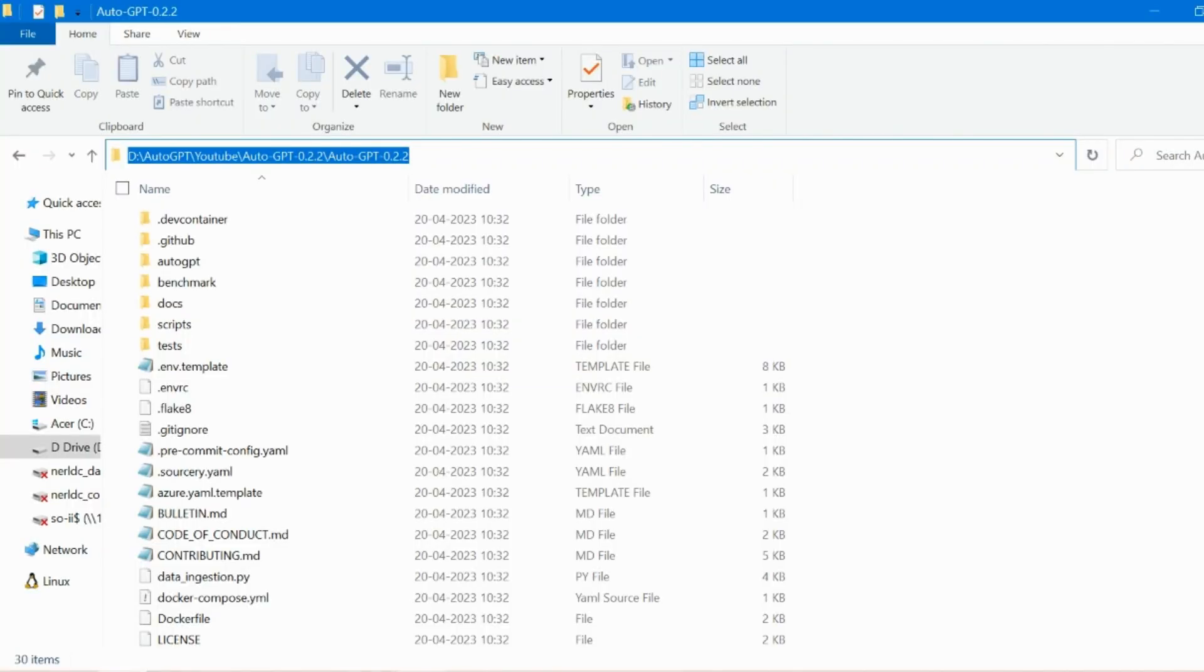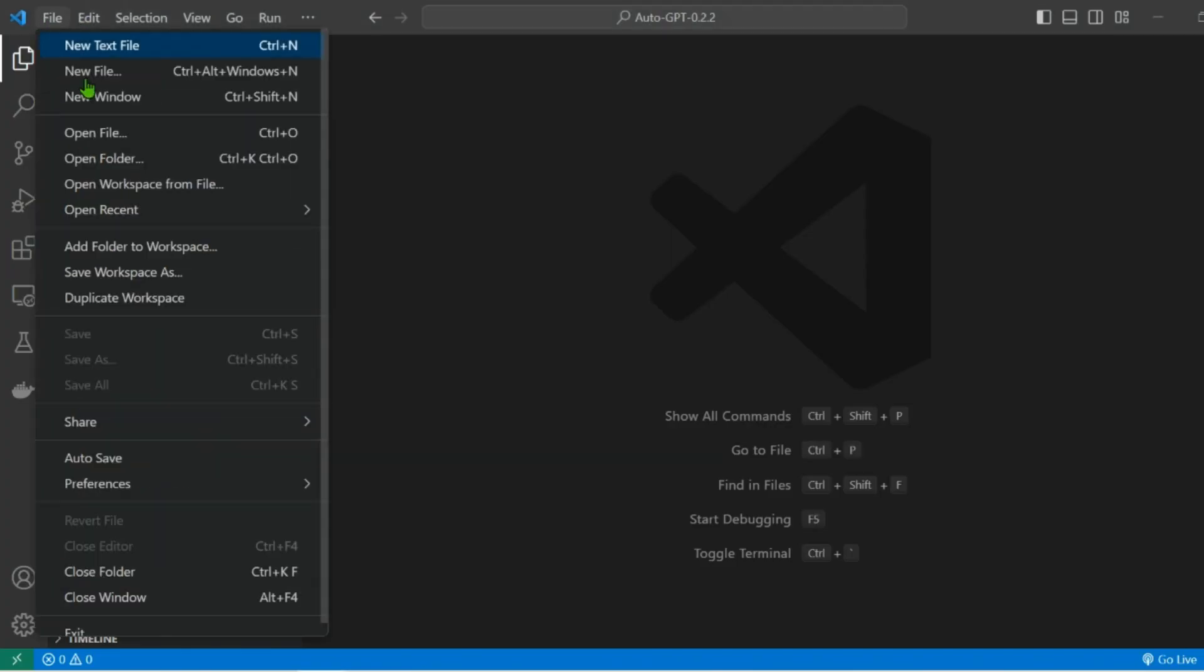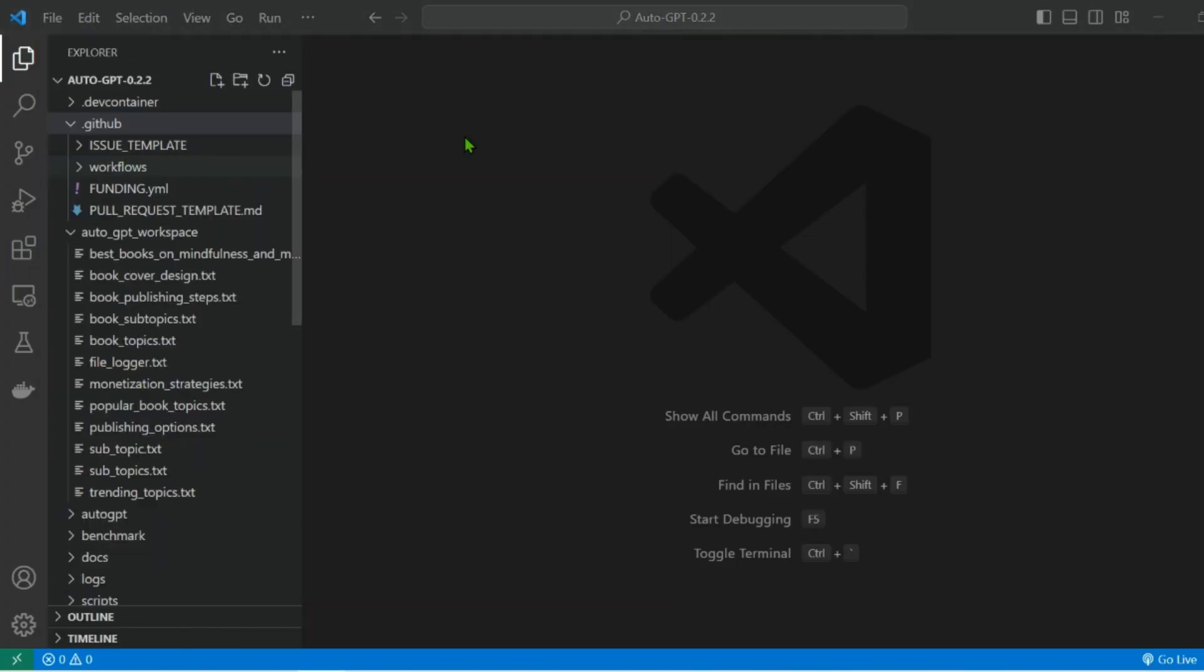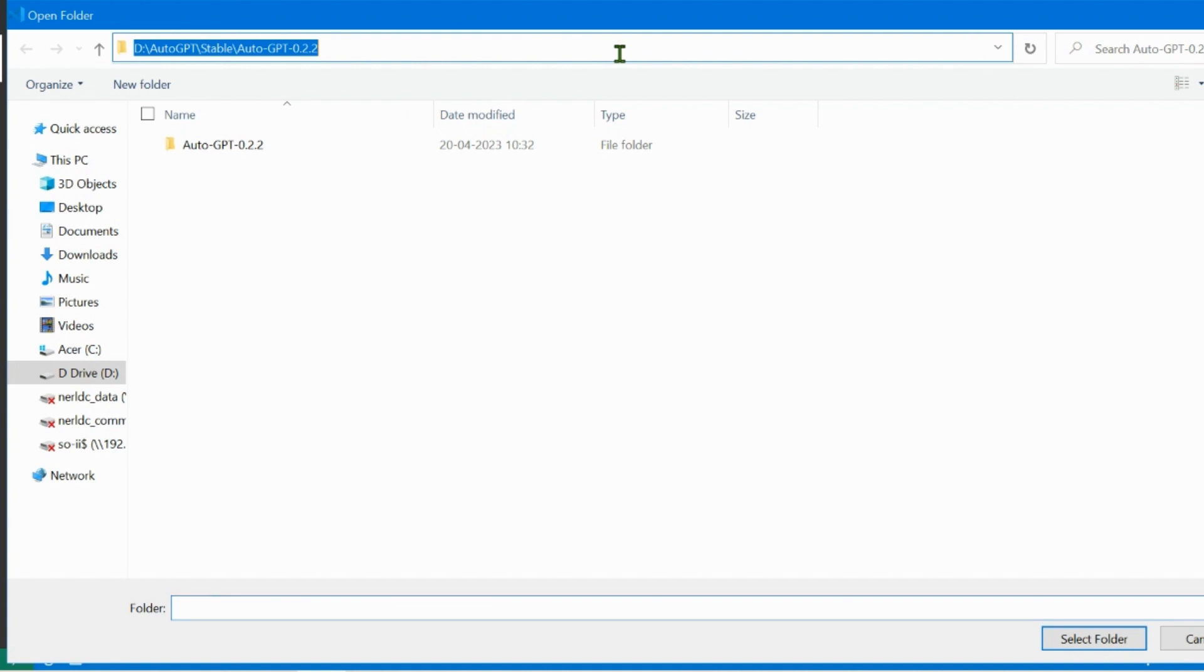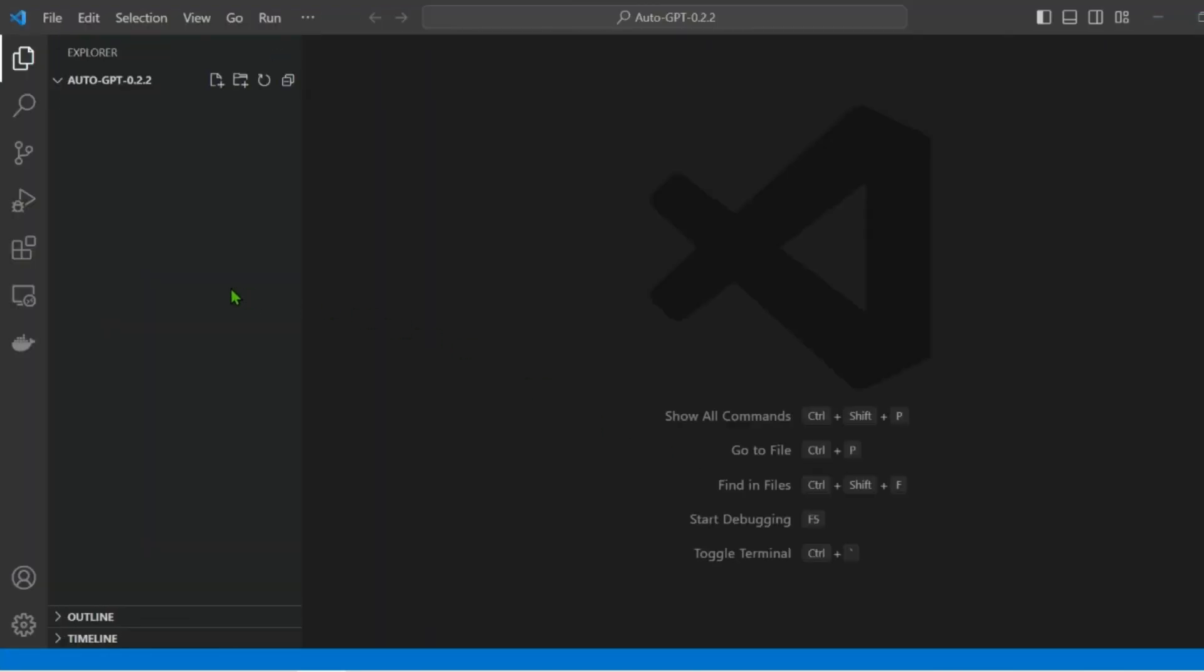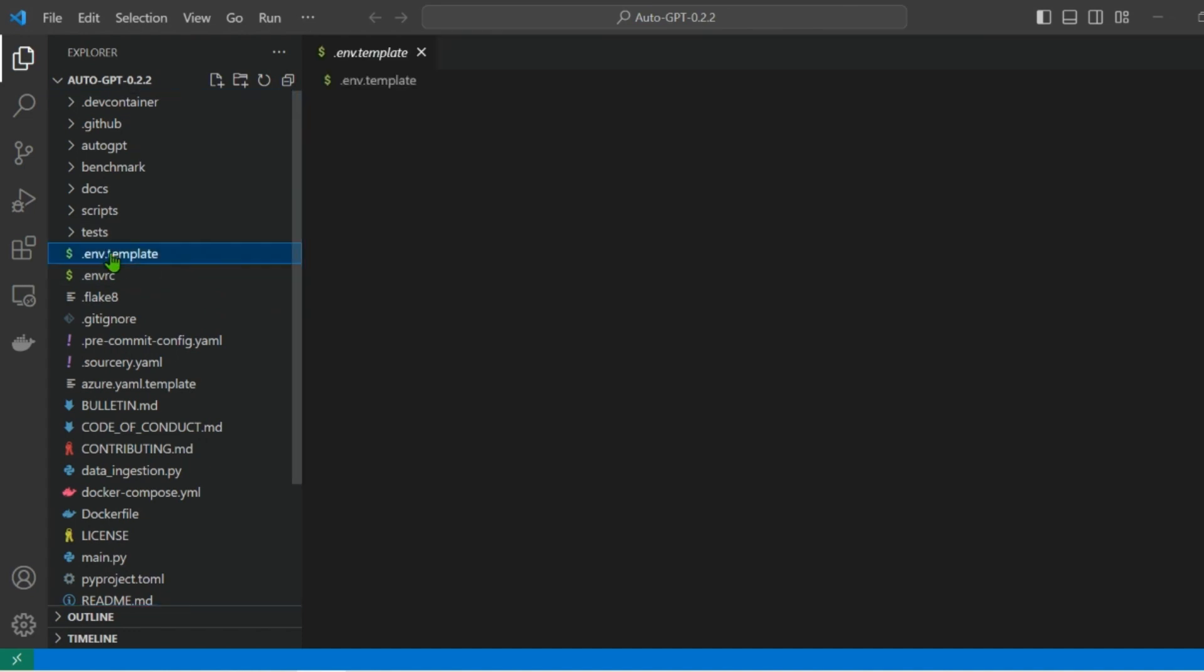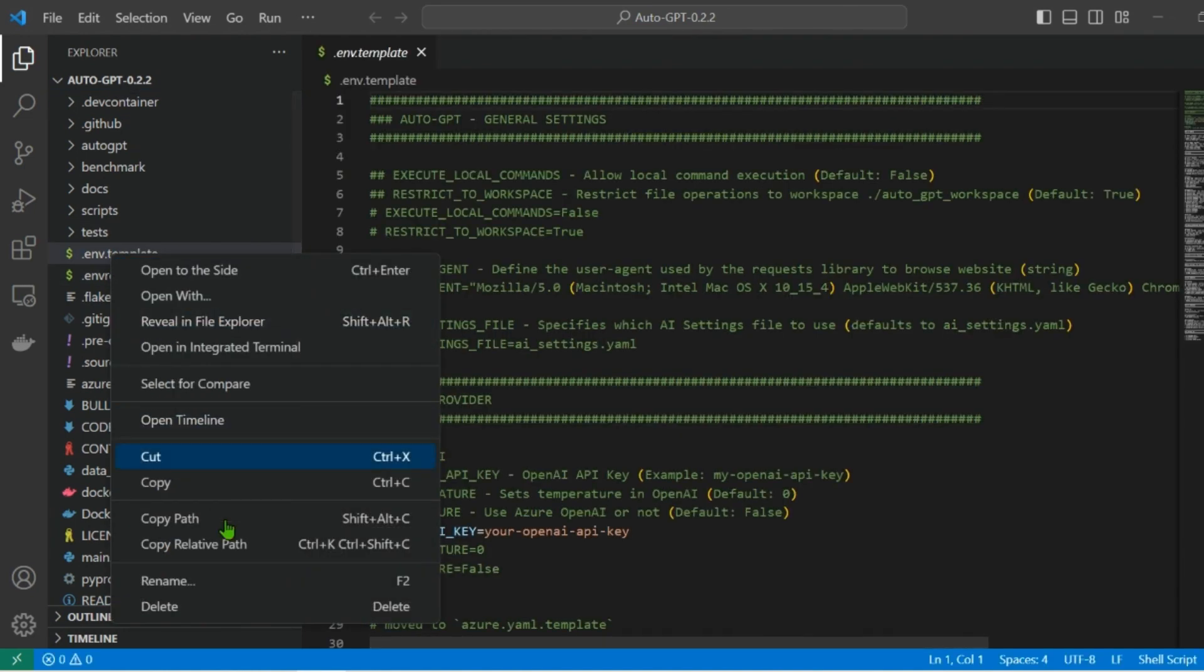Copy the folder location and open Visual Studio Code. Go to File, Open Folder and paste the working folder. Double click to open the file and rename it to .env.